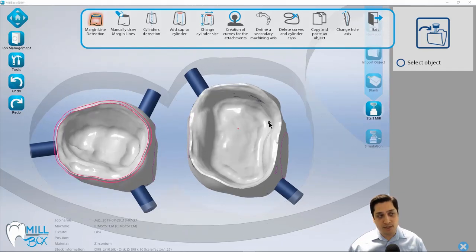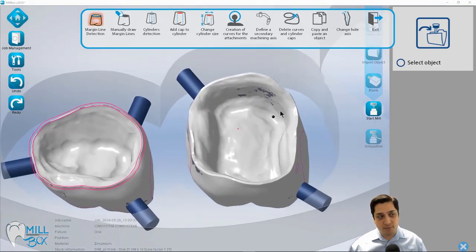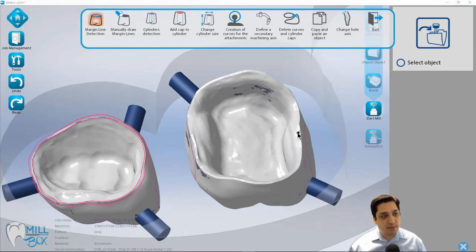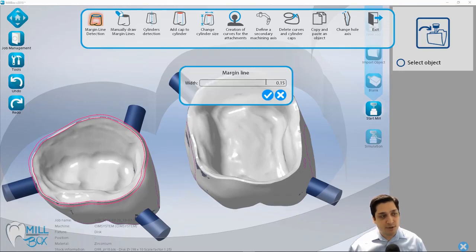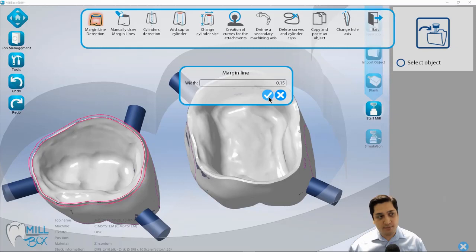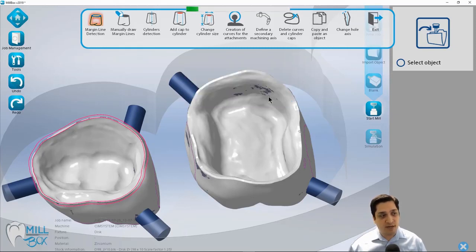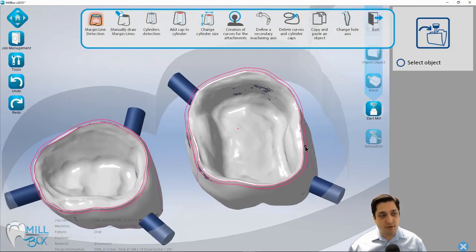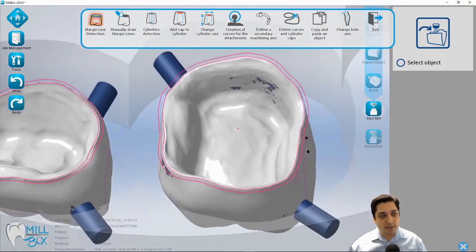And this tool works a little bit better than what's automatically detected during import. So it takes its time a little bit more. But we're just going to click close to the margin. And we're going to set what the thickness of the margin was that we designed. In this case, I'm going to leave it default at 0.15 millimeters. And it's going to automatically try to detect where that margin is and designate it around the crown.